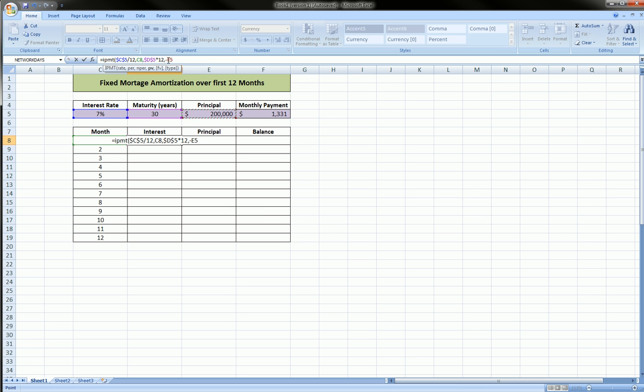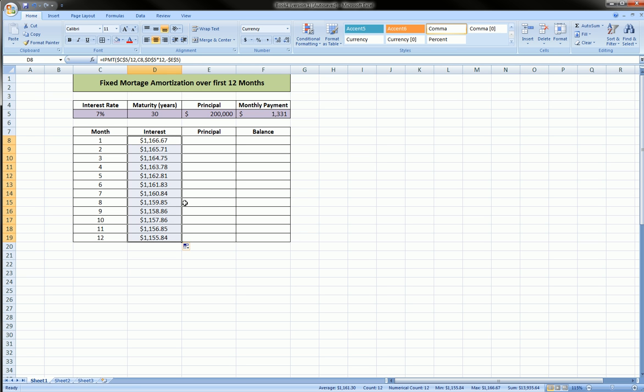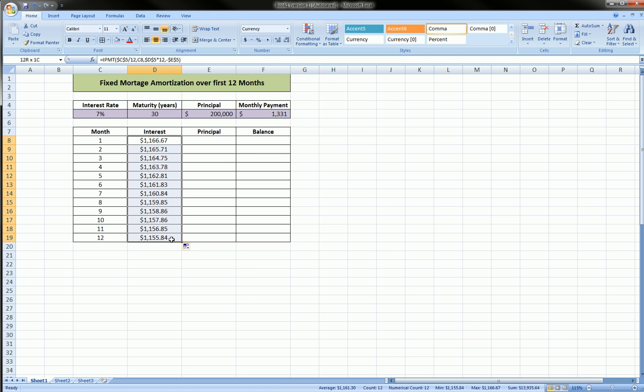Close the parentheses, and we can drag this formula down. And you see as we go closer to the 12th month, the interest is actually decreasing, even though it's very slow. This is a 30-year mortgage.